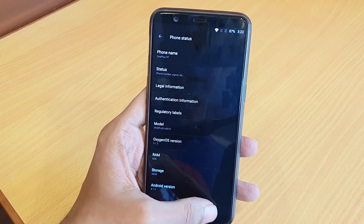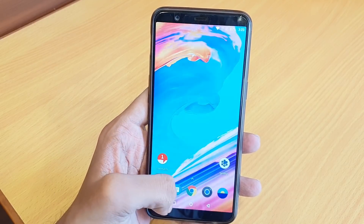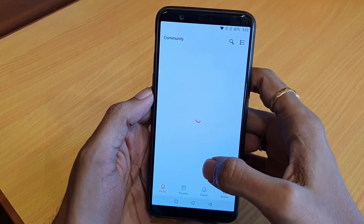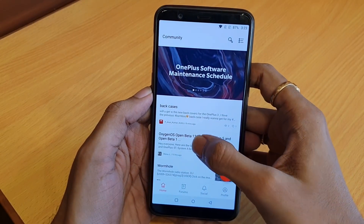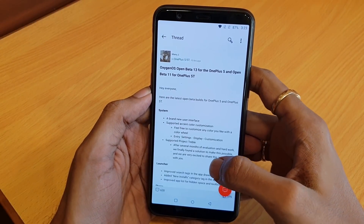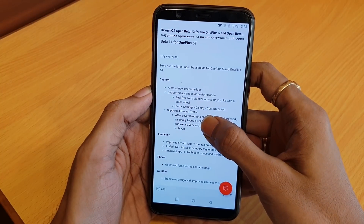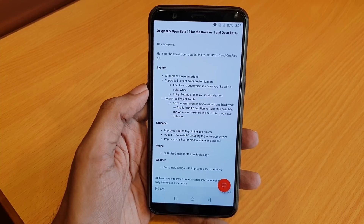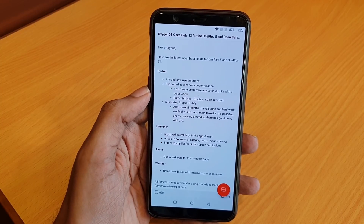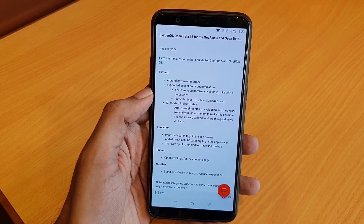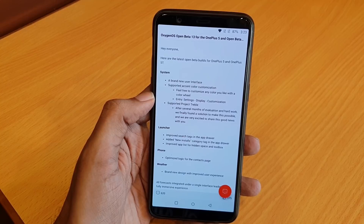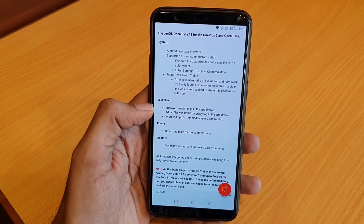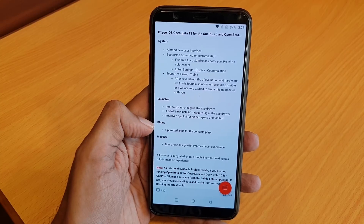Now I will tell you how to install Open Beta 11. First, let's see the Open Beta 11 changelog by going to the community section. Here you will find Open Beta 11 for the OnePlus 5T. The changelog mentions a brand new user interface, accent color customization, and Project Treble support.